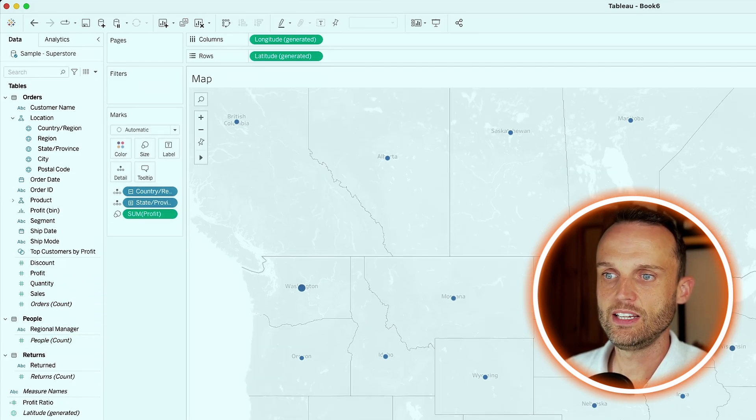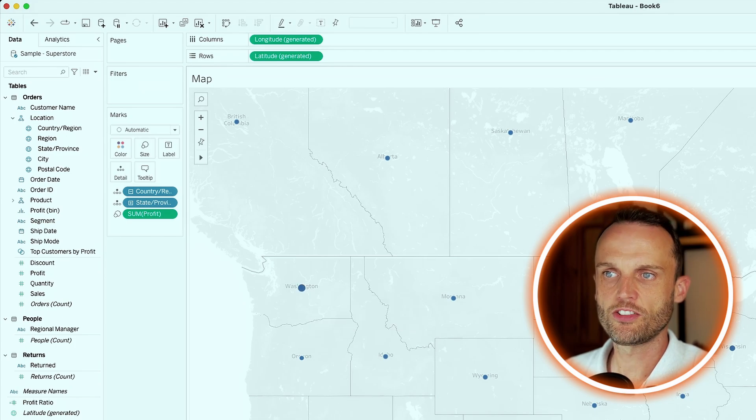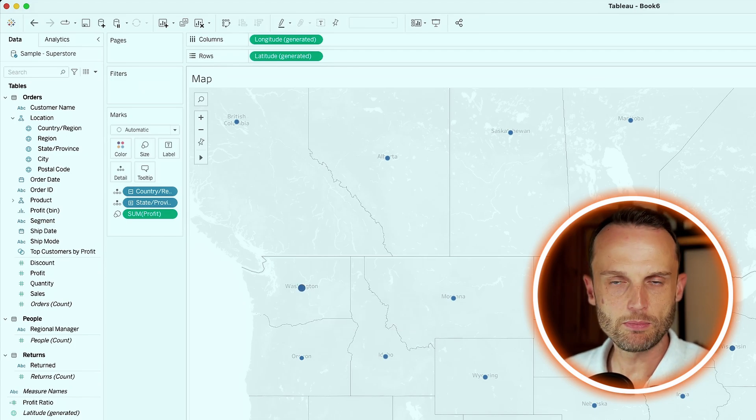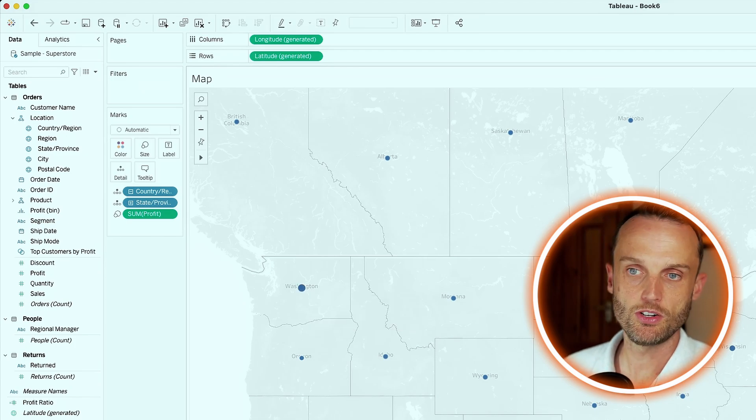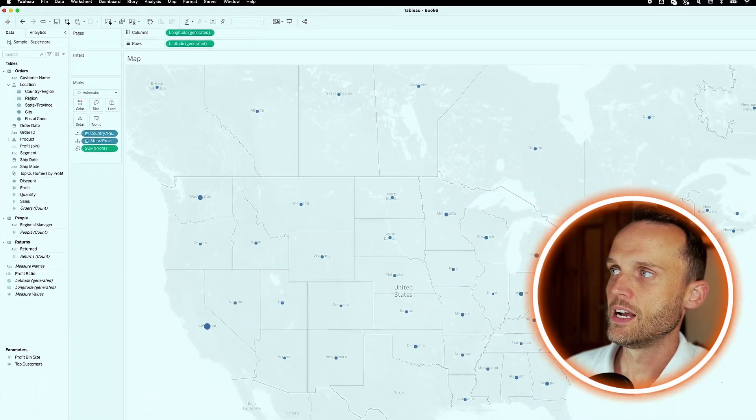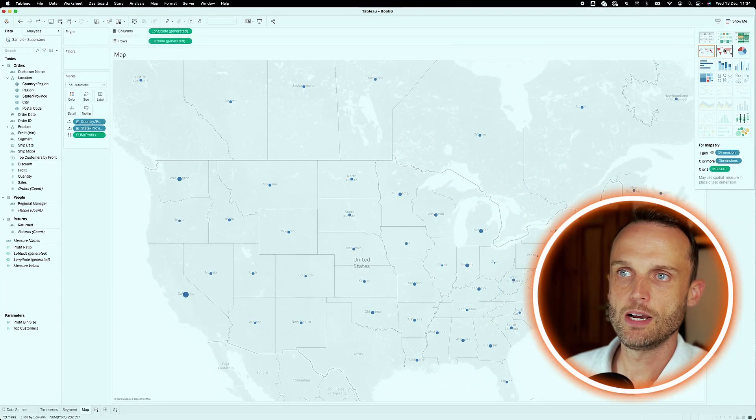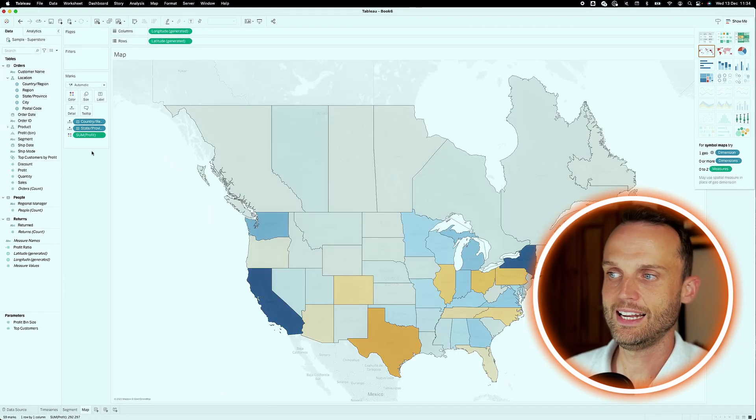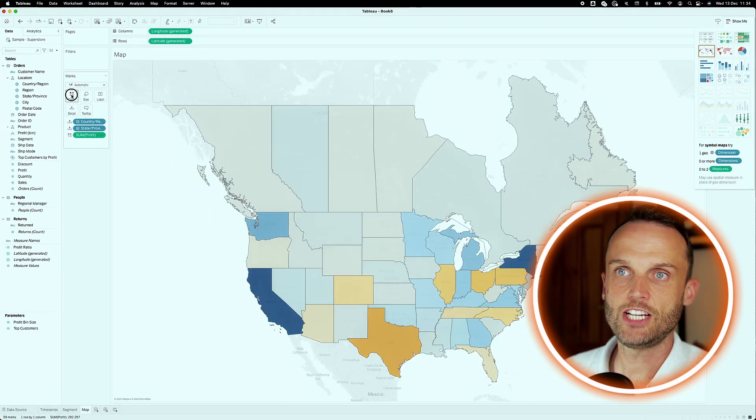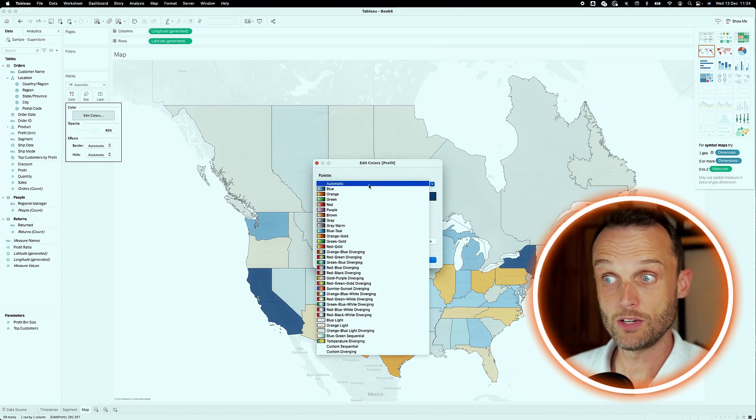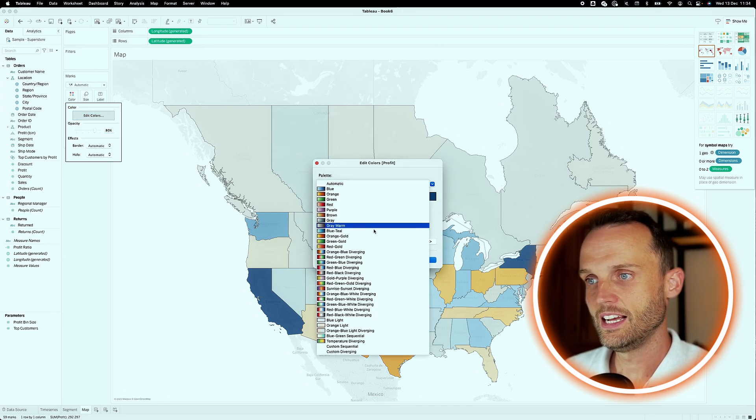And you'll see it's got the sizes of dots. For me, not the best way to visualize this. It might be in some cases, but not in this case today. I go to show me. And I'll just do a proper map that's filled out. And again, change the color. In this case, as I mentioned earlier, we're working with money. So profit is money.